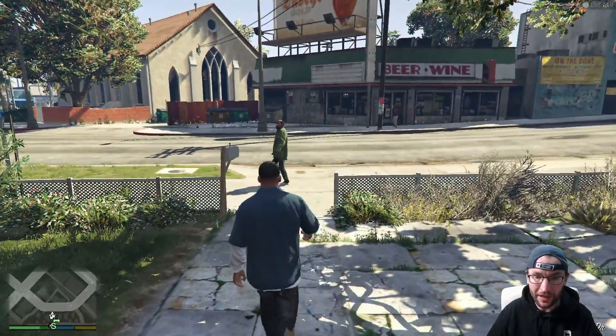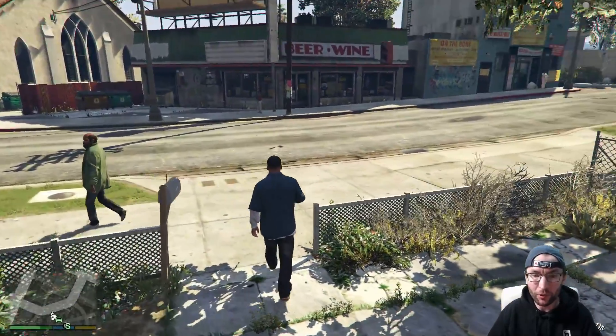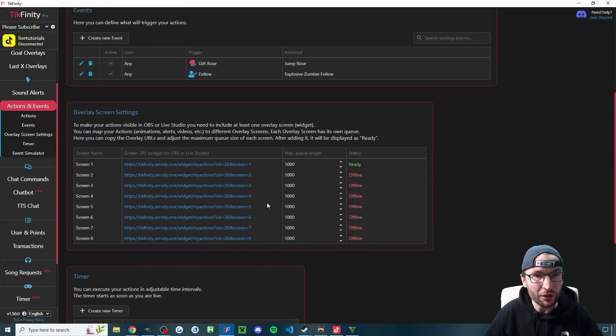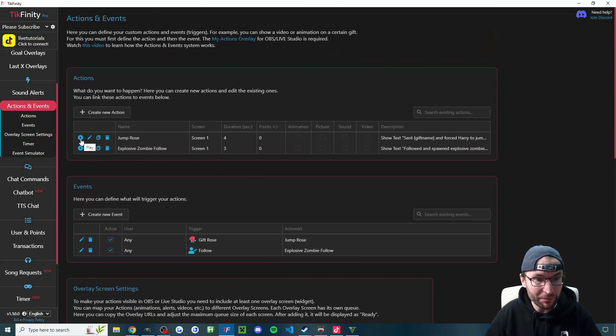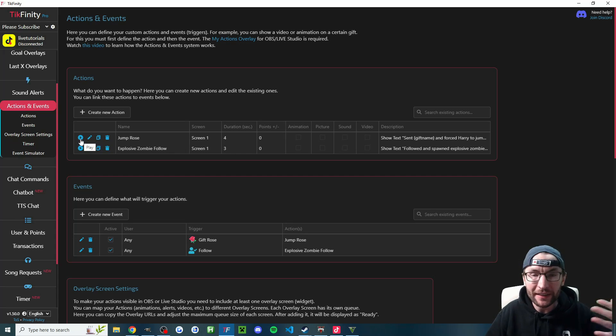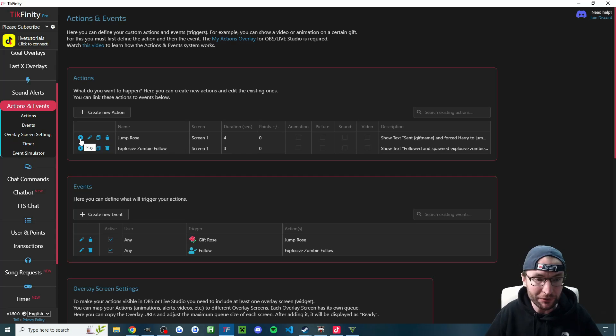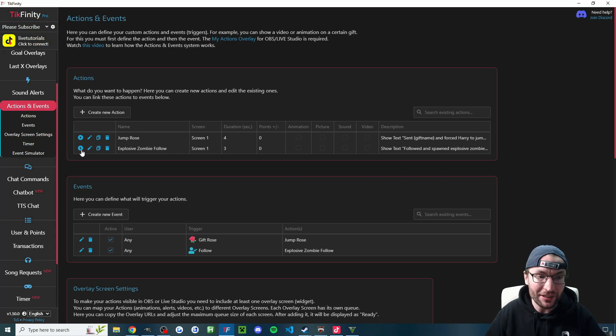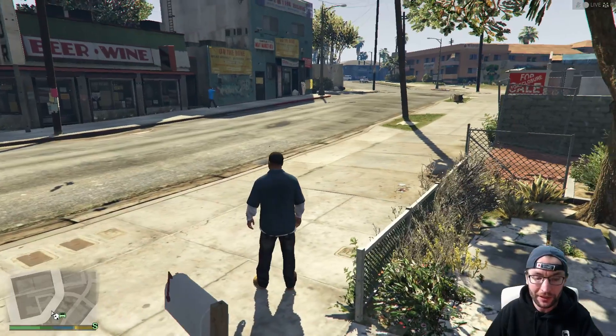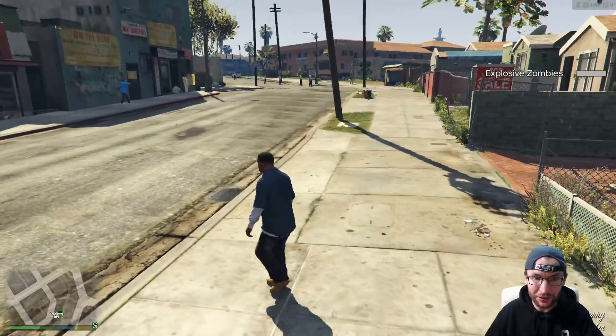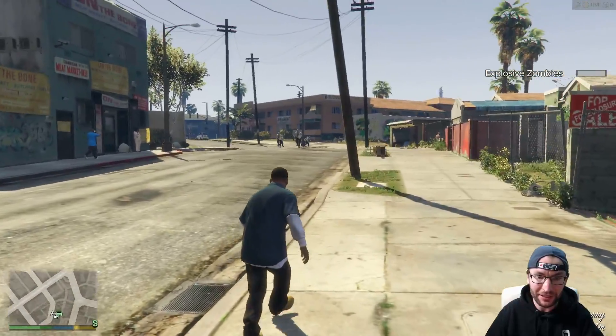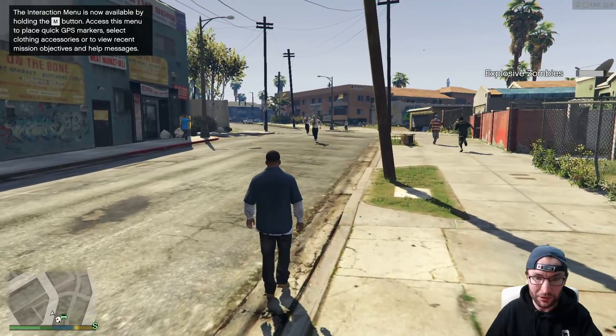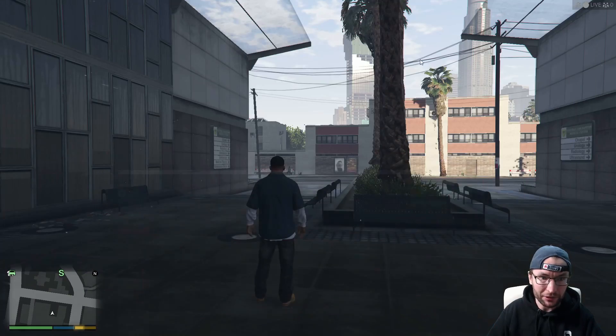So let me just head outside and we'll test the zombie spawn one. Now, on Tickfinity, people often use the event simulator. You can't, unfortunately, use it in this occasion. But you can just press the play icon and it's going to give you five seconds before triggering the keybind. And that's only during testing. In real life, when you're actually live, it will trigger the keybind straight away. This just actually gives us time to open it. So I'm going to press play on the explosive zombie follow. The five second timer has started. And if I just keep yapping for a few seconds, you can see the zombies have now spawned and they're coming towards me.